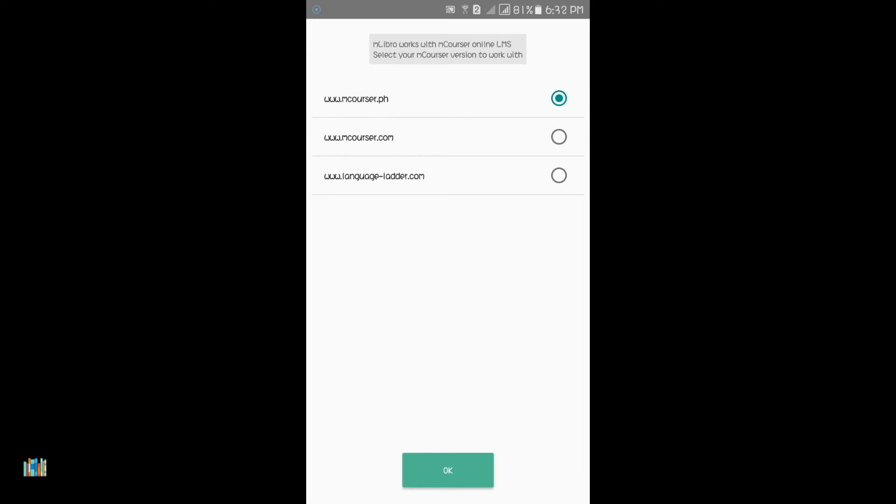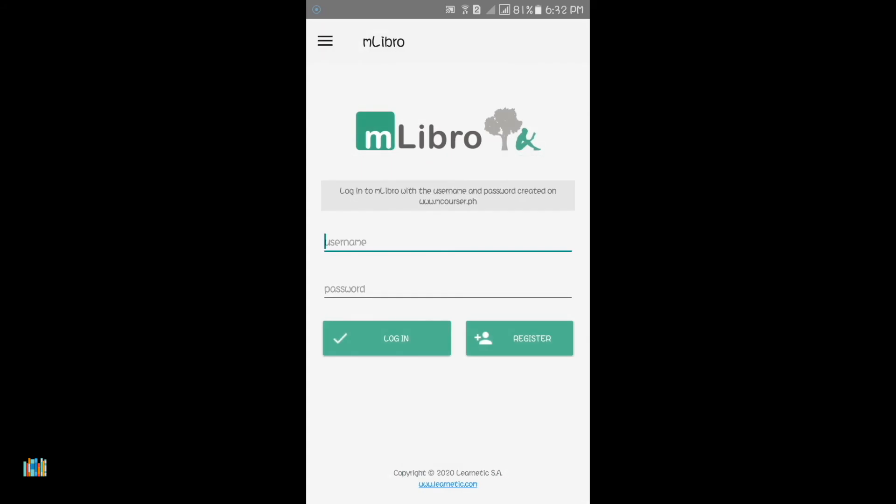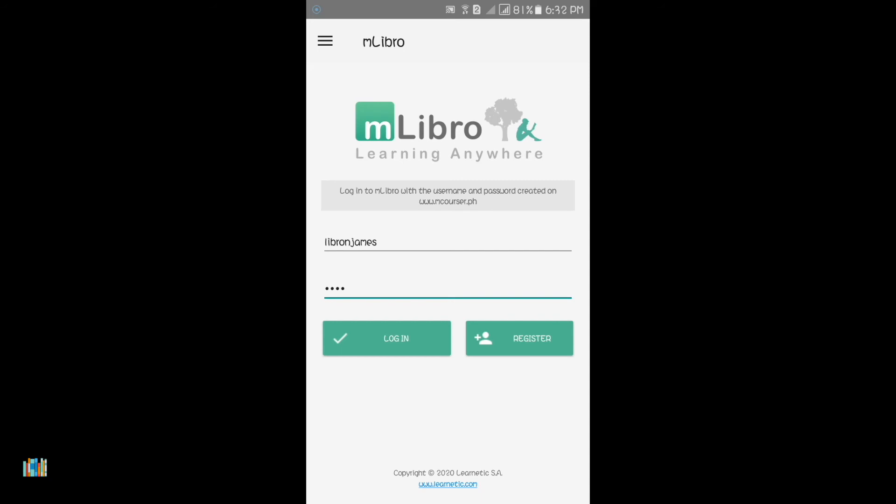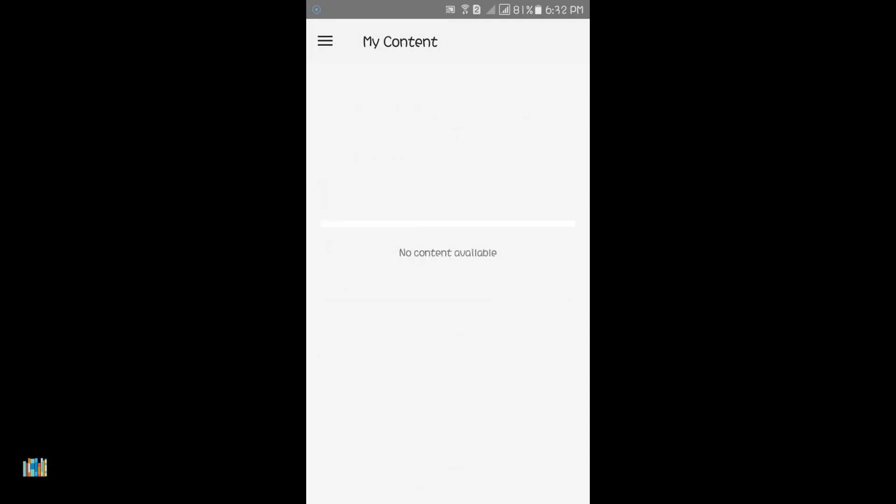Select the mcourser.ph learning management system, then tap OK. You can always change your server by accessing the program menu in the upper left corner of the app. Enter your username and password, then tap Login.